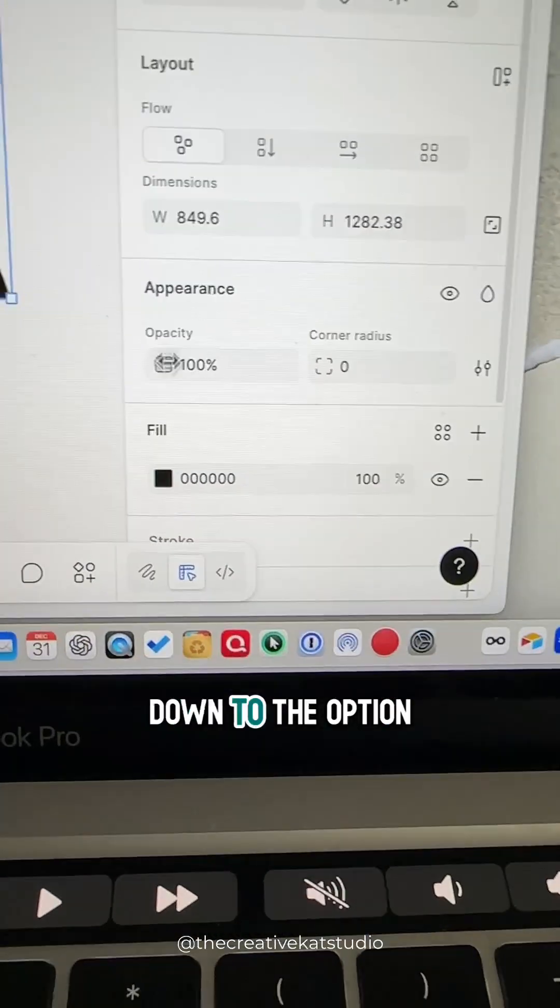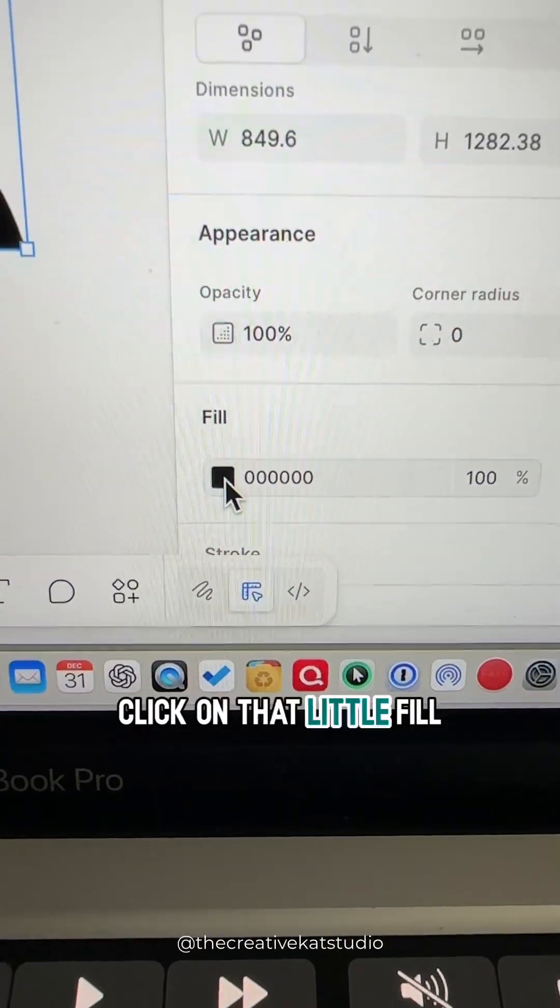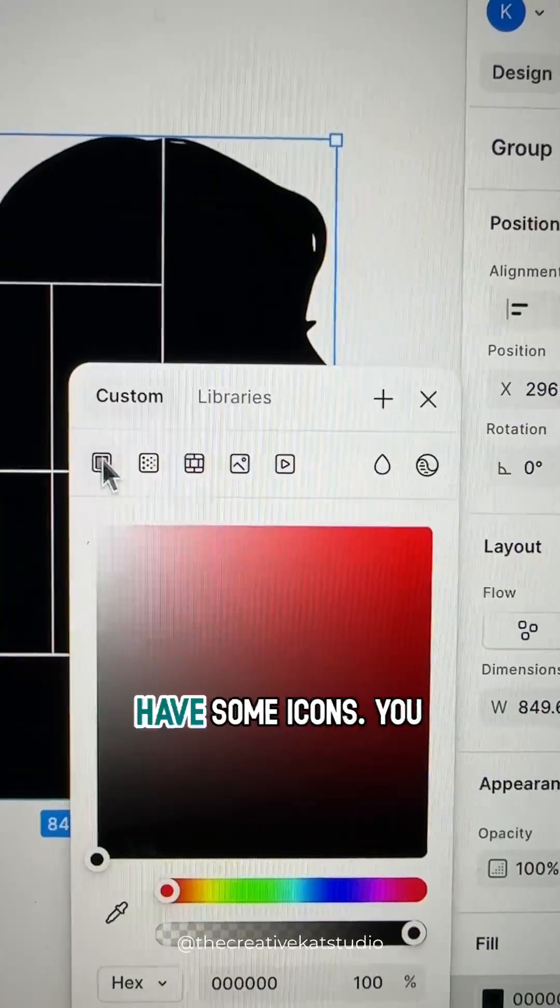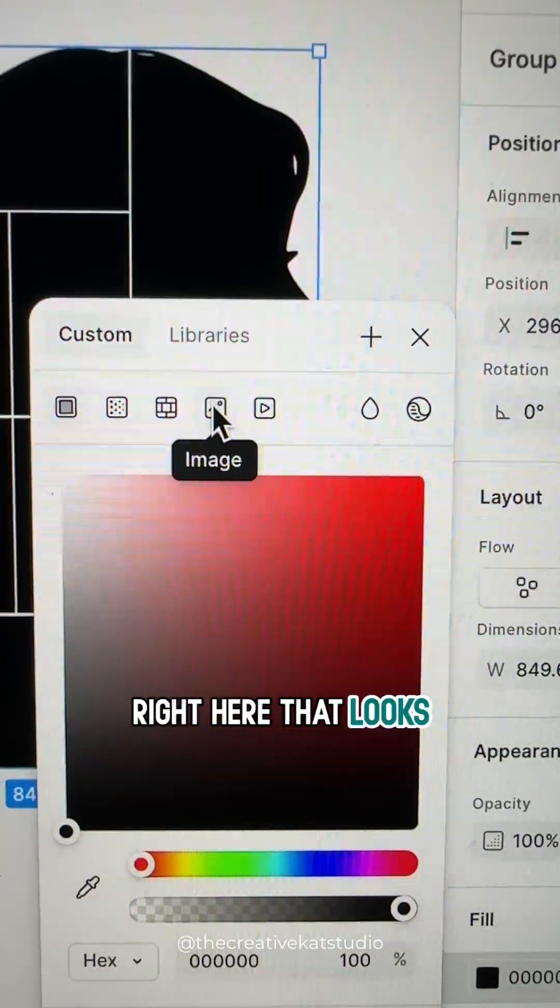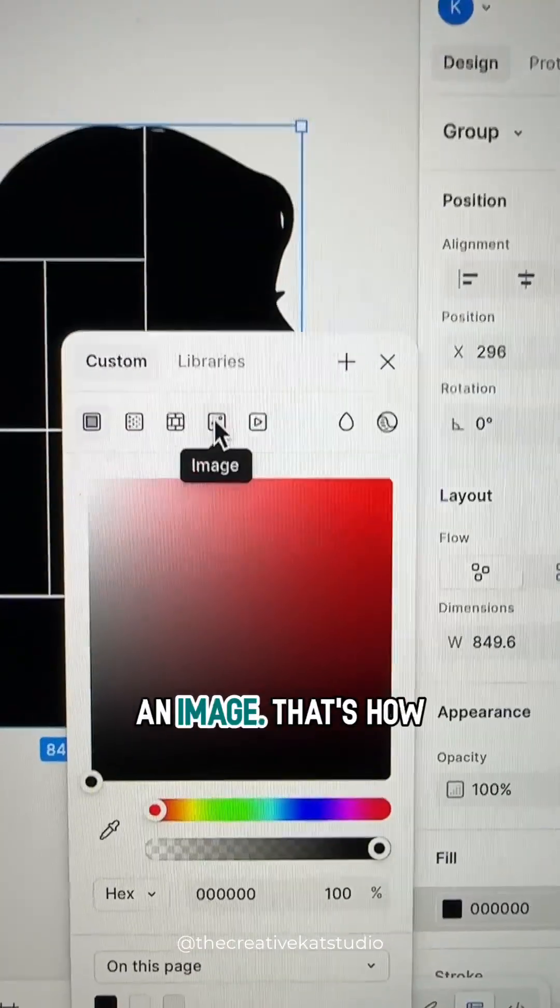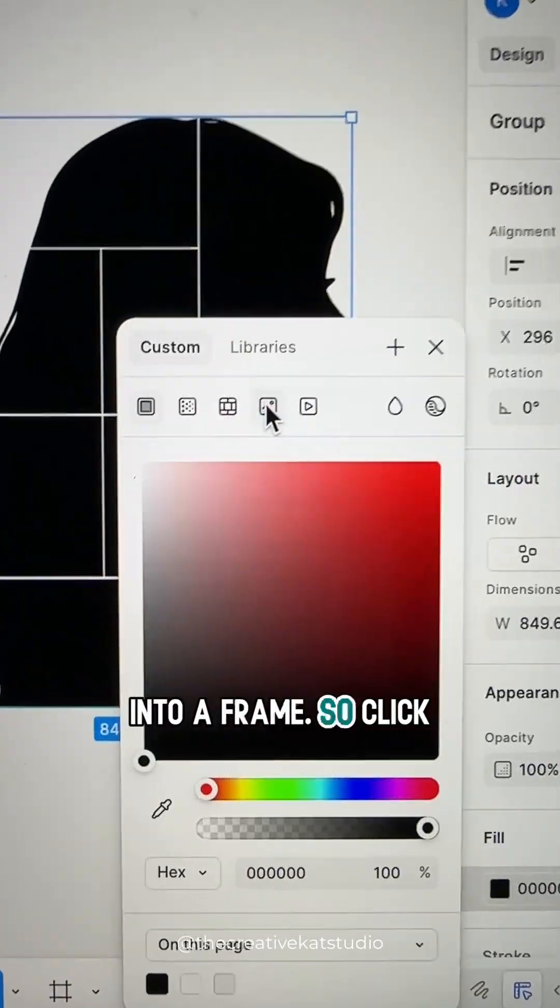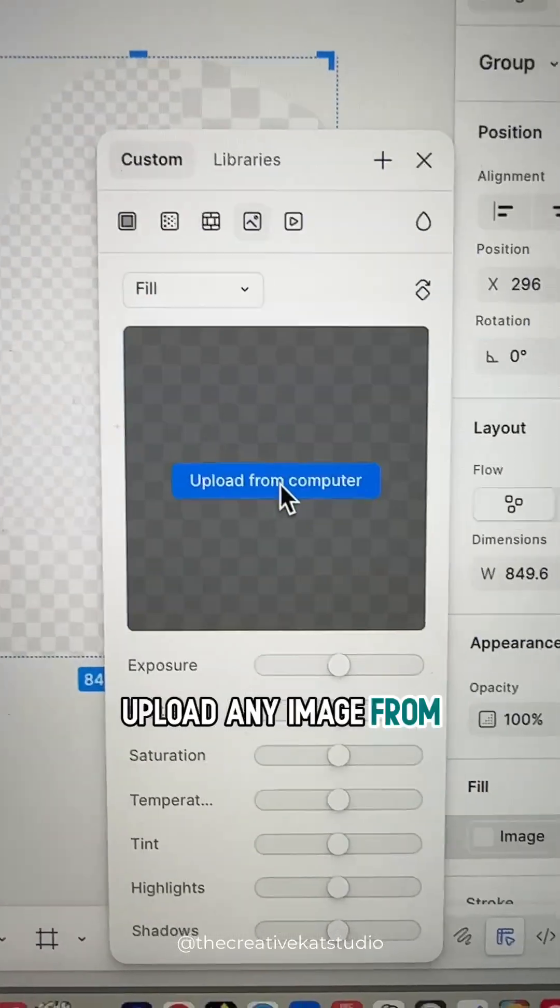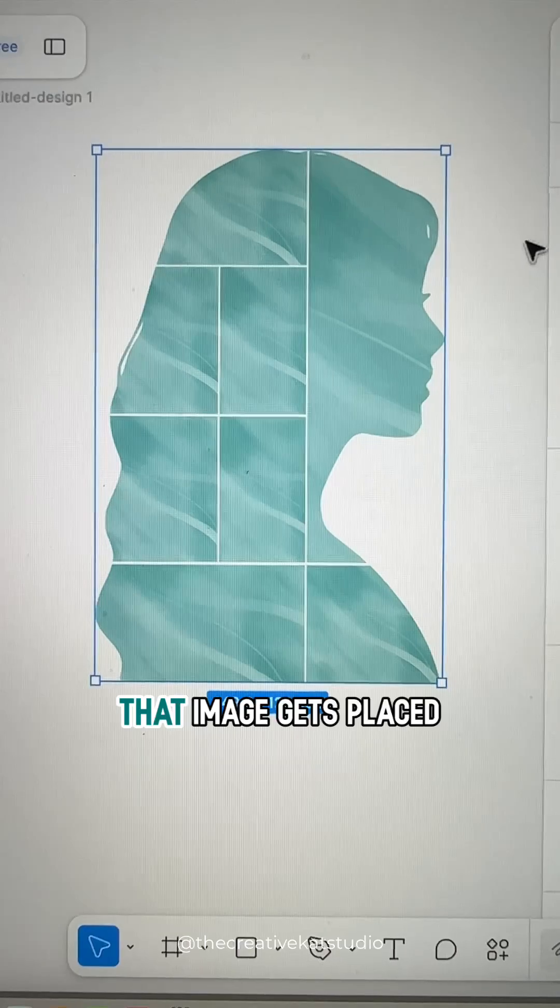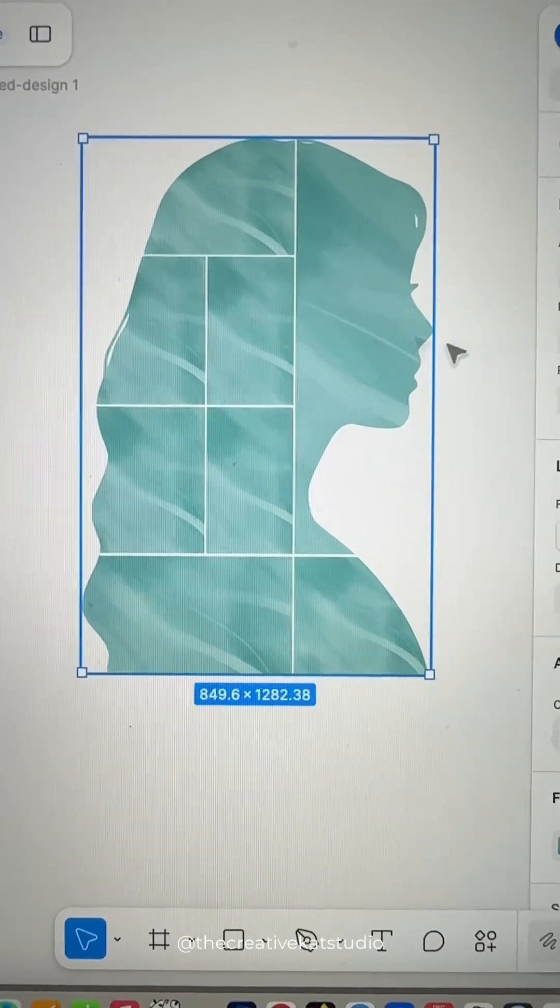Then go down to the option where you see Fill and click on that little fill color. Up here at the top, you have some icons. You want to select this one right here that looks like an image. We're going to fill this with an image. That's how we're going to turn it into a frame. So click on the image and then upload any image from your computer.